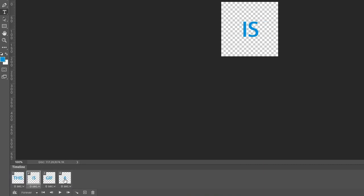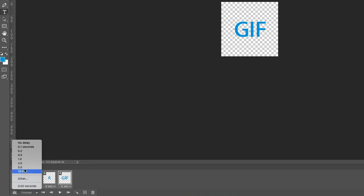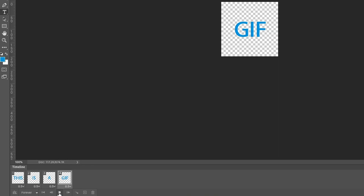Then below each frame, you see the amount of time that each frame will play. In this case, we can select them all and go to a half second, and we can hit the play arrow. And there is our animated GIF playing through, showing each frame for a half second.